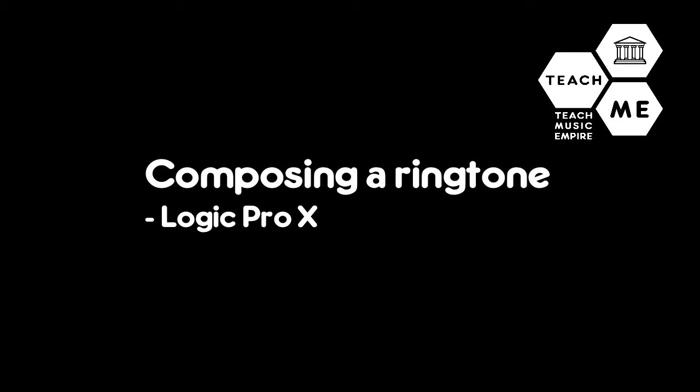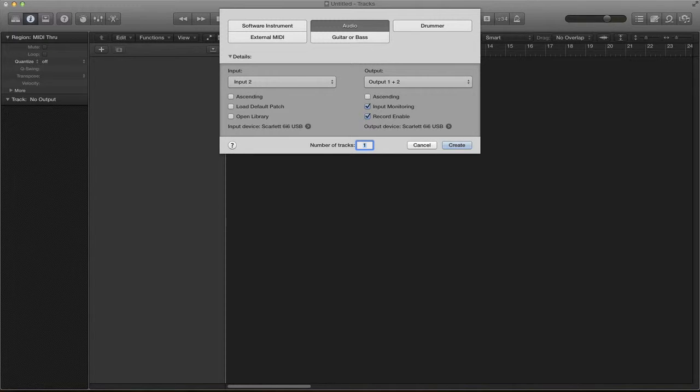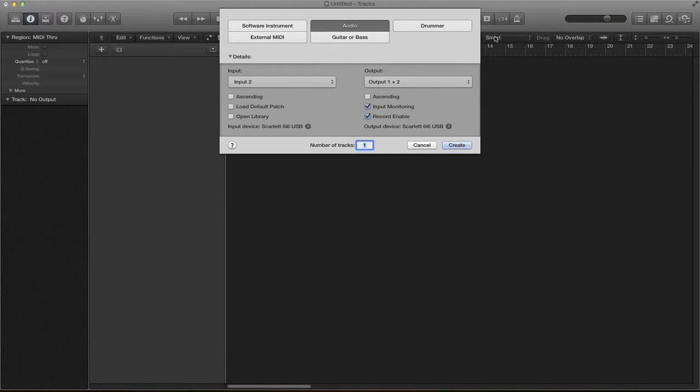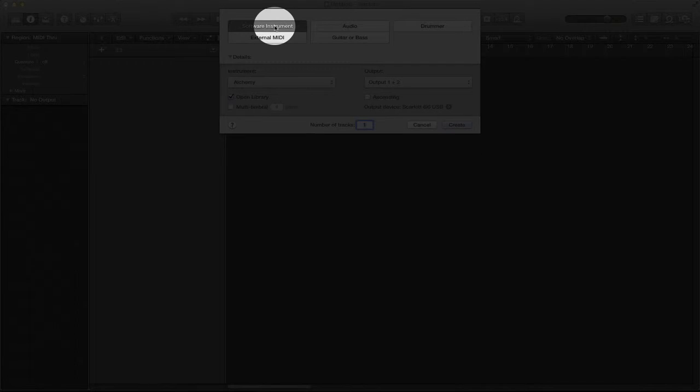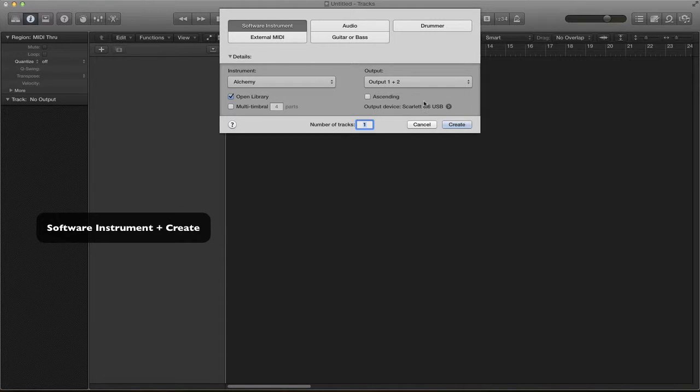Hi and welcome to our tutorial. Today we are creating a ringtone using Logic Pro 10. As you can see I've opened a new project and Logic is prompting what type of track I want. I want a software instrument to start off with so I select software instrument and then click create.